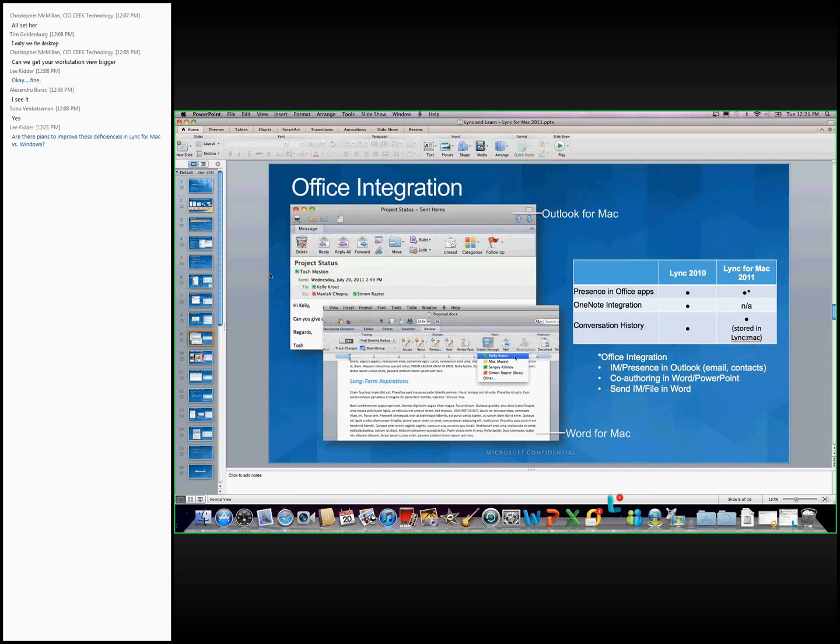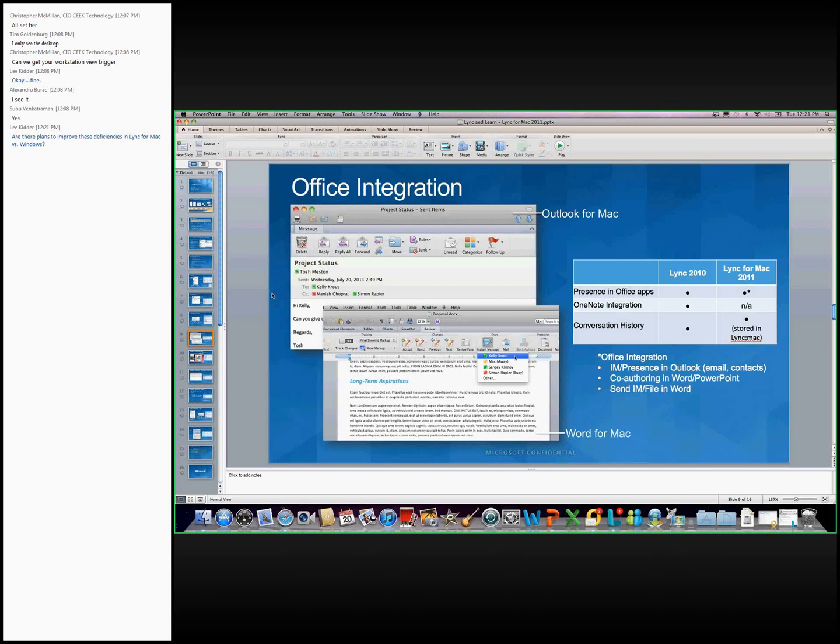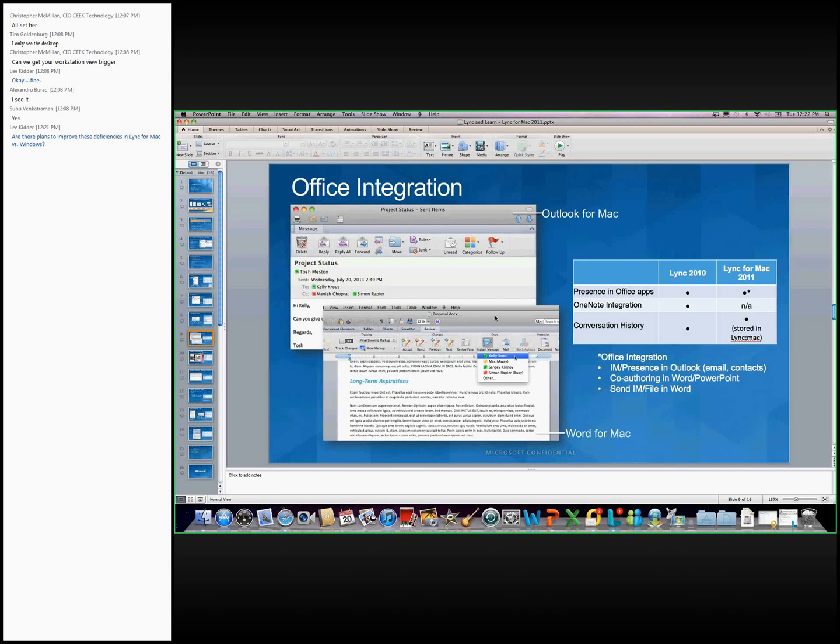Lync for Mac also powers the co-authoring scenario in both Word and PowerPoint. So if you are editing a Word document or a PowerPoint document on a common SharePoint site, and you can both author this at the same time, and when two people are authoring the same document, you'll see a presence icon on the bottom of the application. And you'll be able to see their presence and also instant message right within that Word document or that PowerPoint document. So it's very powerful. Word for Mac also has a feature where you can send an instant message and send a file, and that's the screenshot on the bottom right here. So under the Review tab, under Share, there's a section called Instant Message, and you can send the file and send an instant message to any person on your contact list.